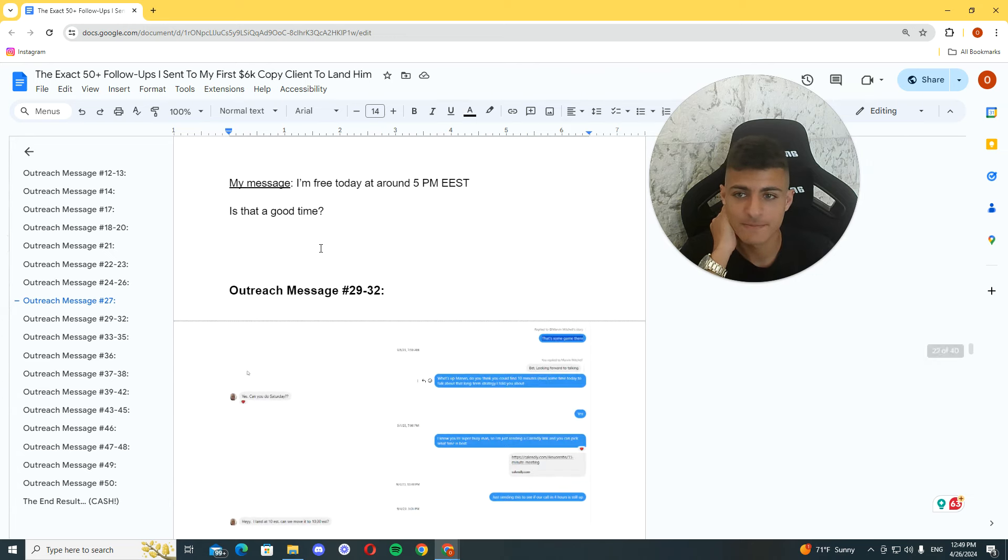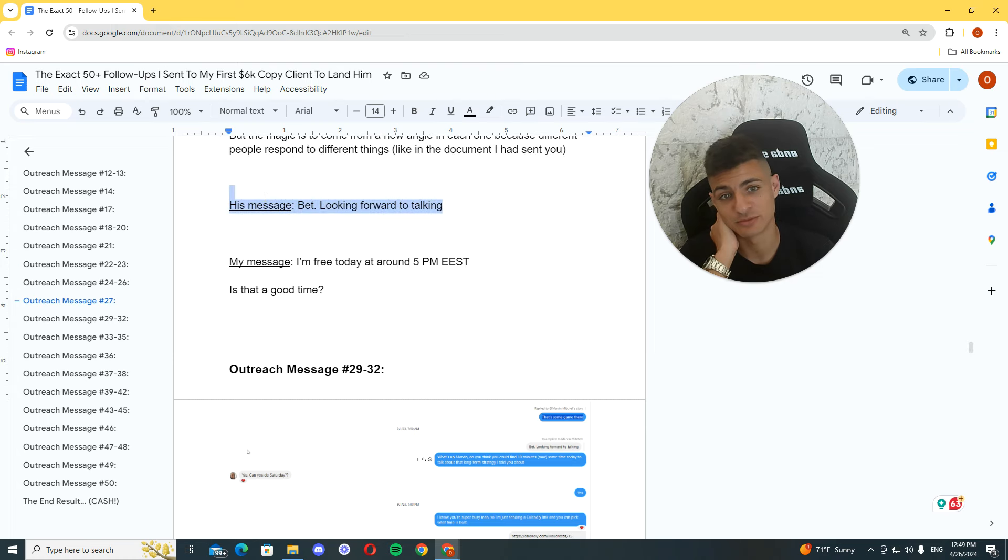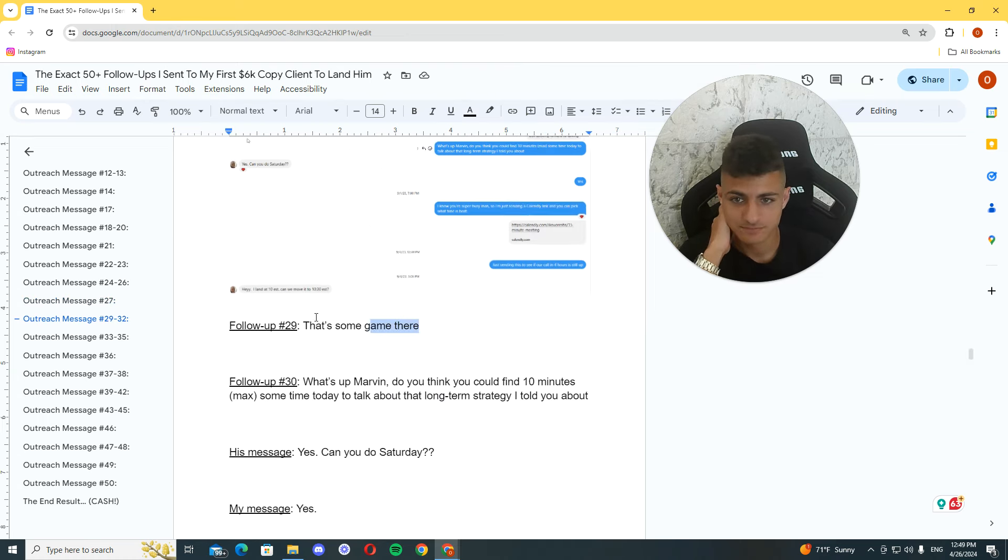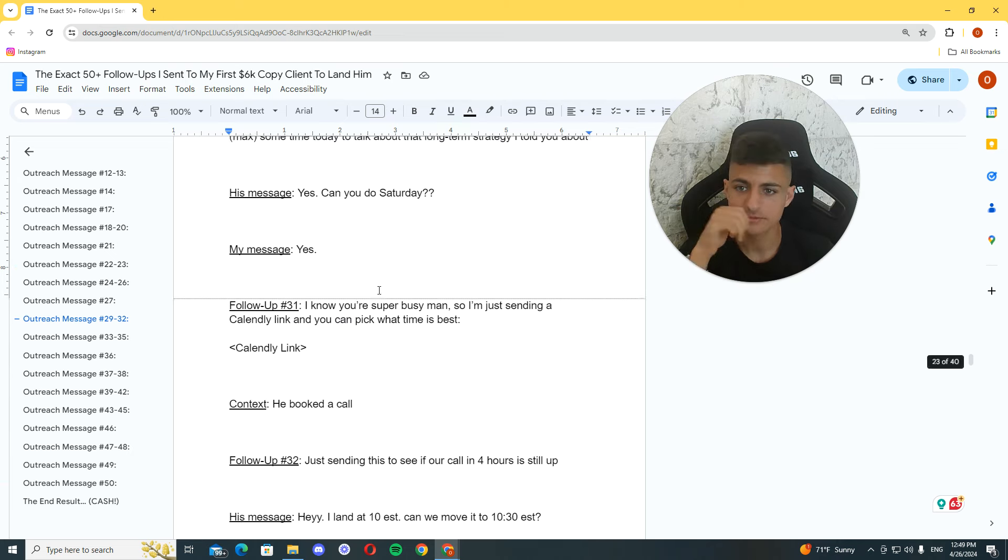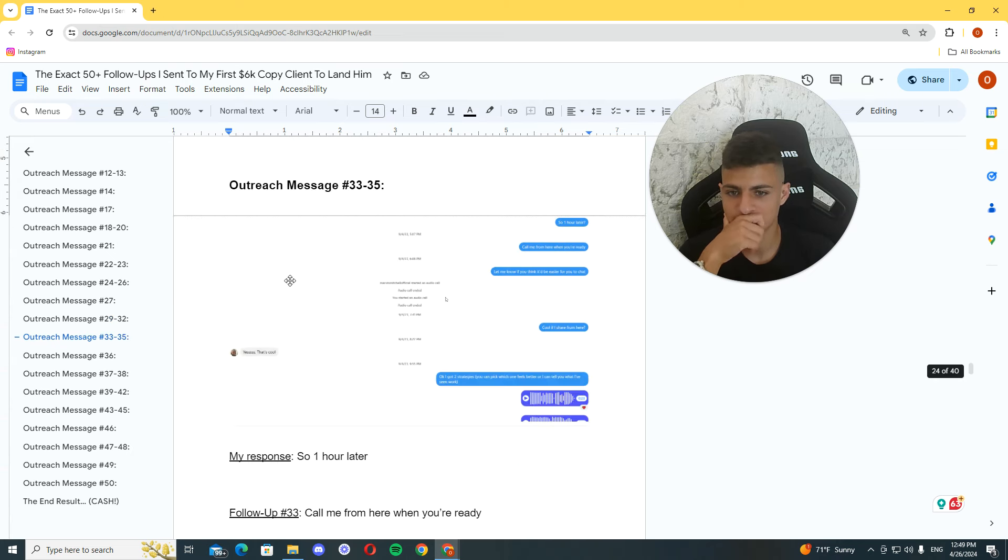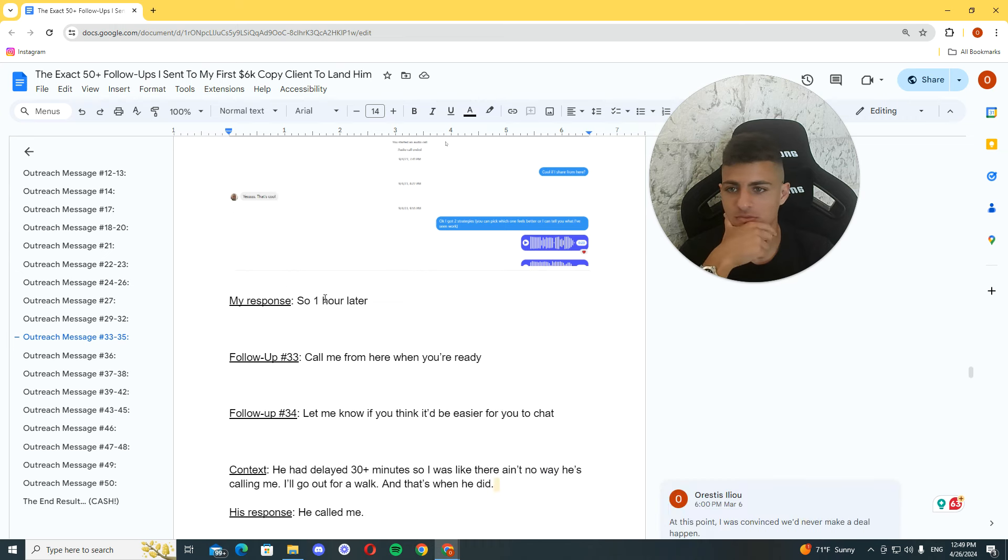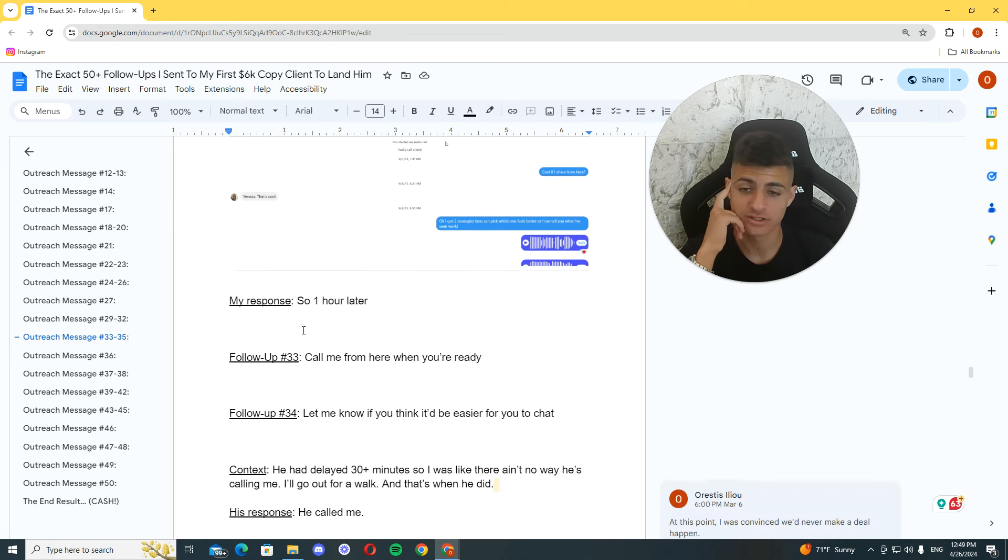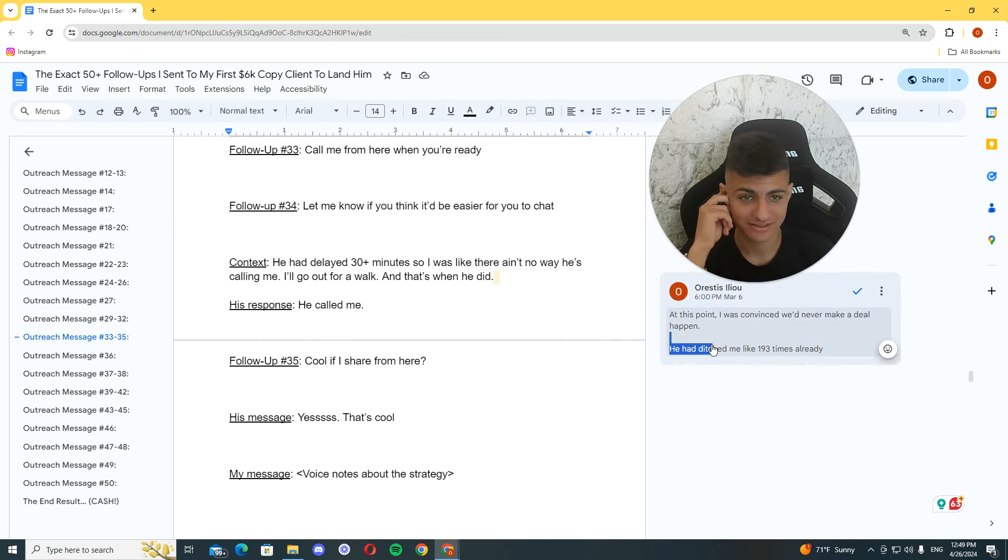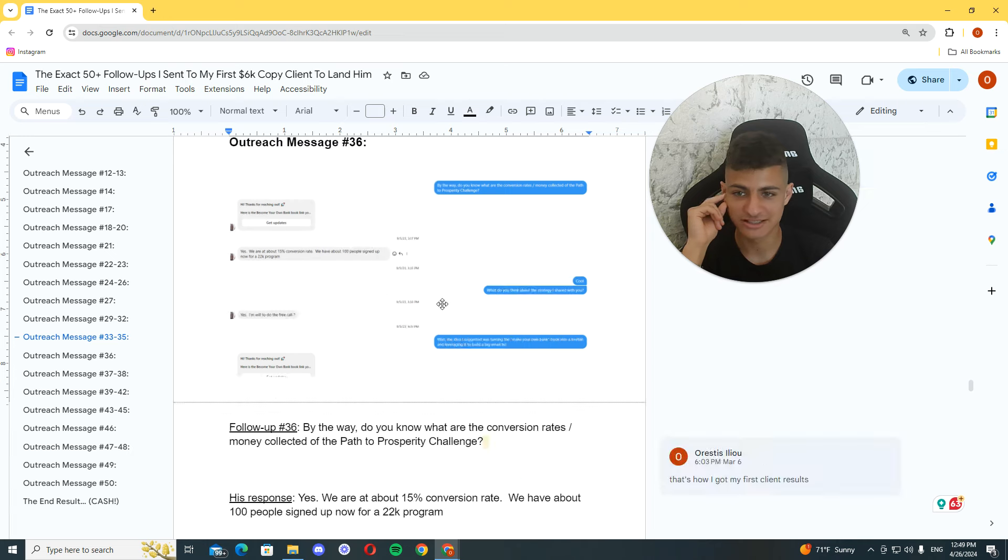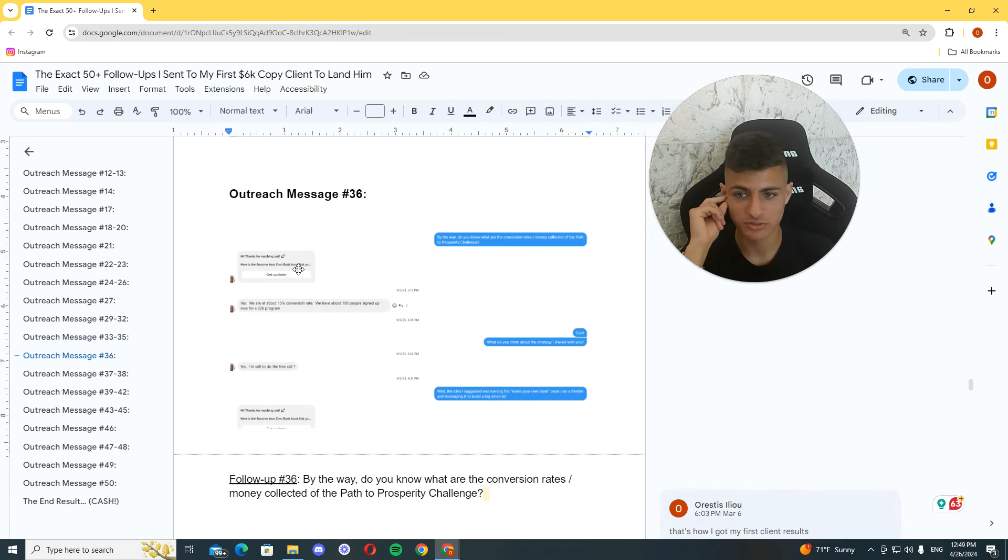So again, I started following up with him. And it's again, bet. Looking forward to talking. For the fourth, fifth time. Yeah. And then I responded to one of his things, I think. And yeah, I tried to. Then I tried to sell him on the DMs. Because I'm like, okay, this isn't working. I'm never going to get him on a call. So yeah. At this point, I was convinced we never make a deal happen. He had dated me like 193 times.